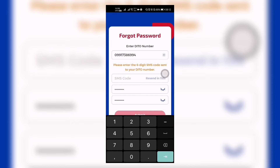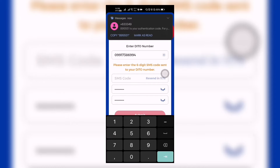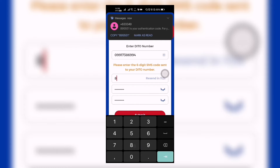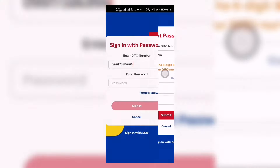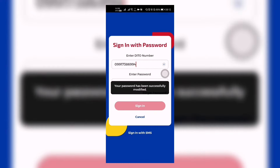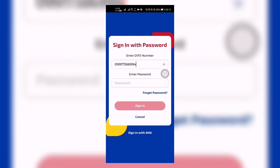And then we're going to wait for the SMS message: 8 9 5 5 5 1. We enter that right there and then we click submit. The password has been successfully modified.